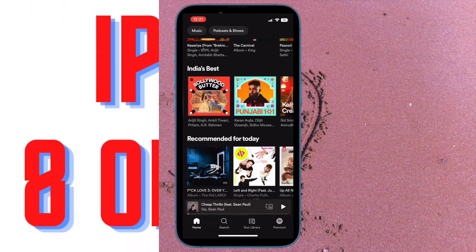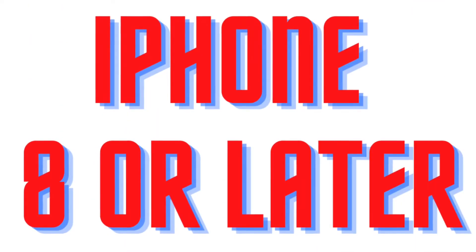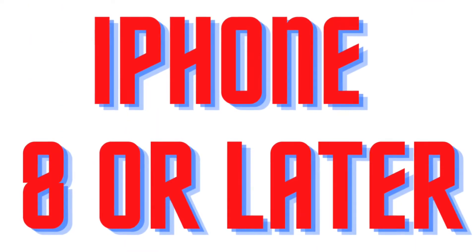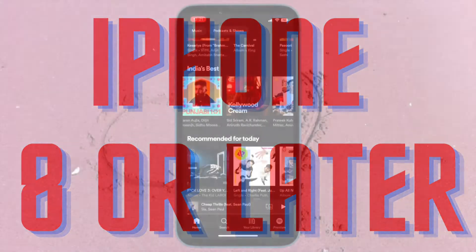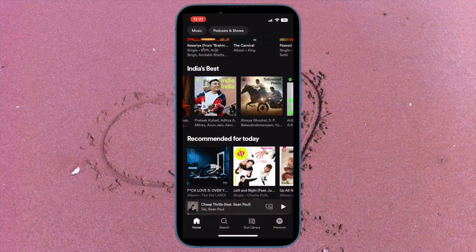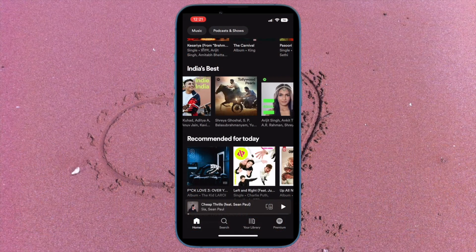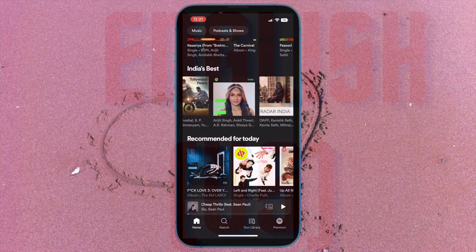I would recommend you to check out the device compatibility. Do know that only iPhone 8 or later supports Live Captions, so ensure that you have a compatible iPhone.